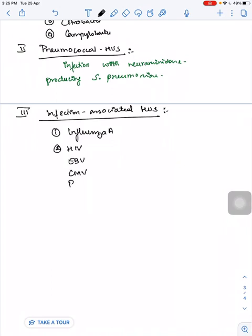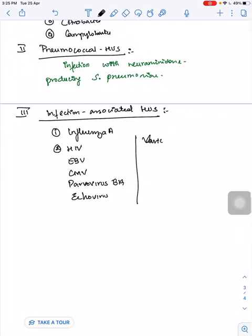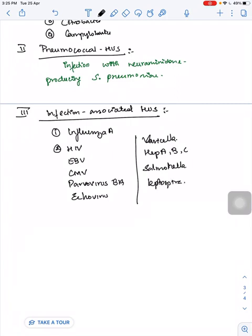Third type is Infection-Associated HUS, which can be triggered by influenza A, HIV, EBV, CMV, parvovirus B19, echovirus, varicella, hepatitis A, B and C, Salmonella typhi, Bartonella, and leptospira.